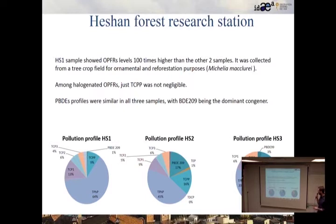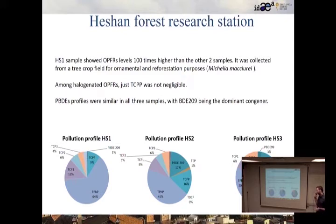The most polluted sample showed 64% TPHP, a non-halogenated OPFR, with the remaining OPFRs being TCPs, also non-halogenated. The other two samples showed similar levels of BDE-209, the decabrominated congener, with a much more varied pollution profile. In those samples, PBDEs account for nearly 50% of pollution, mainly due to the absence of the large TPHP contamination seen in the most polluted sample.